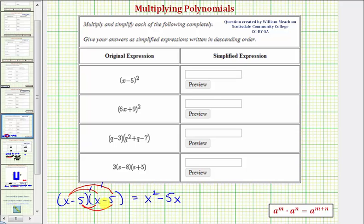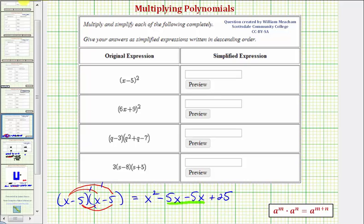Now we distribute the negative five. Negative five times x is negative five x, so we write minus five x. And then finally we have negative five times negative five, which is positive 25, so we write plus 25. Notice we do have two like terms: negative five x minus five x is negative ten x. So our simplified product is x squared minus ten x plus 25.